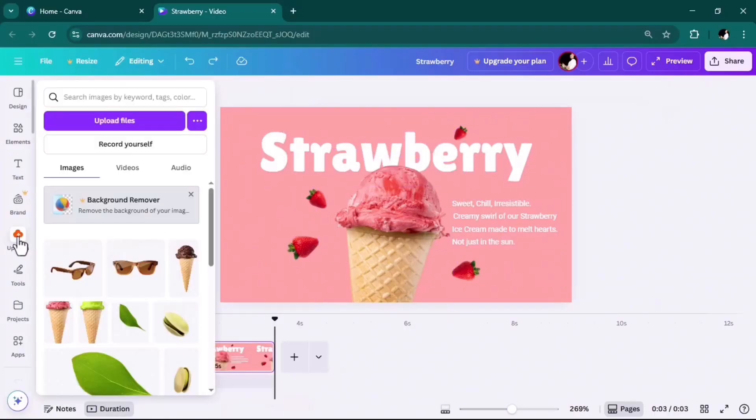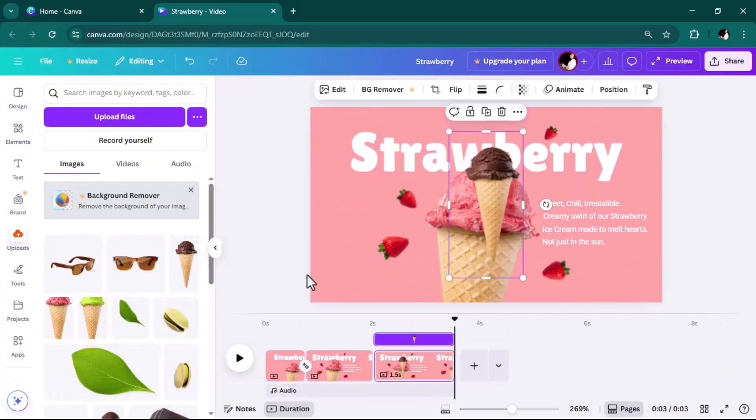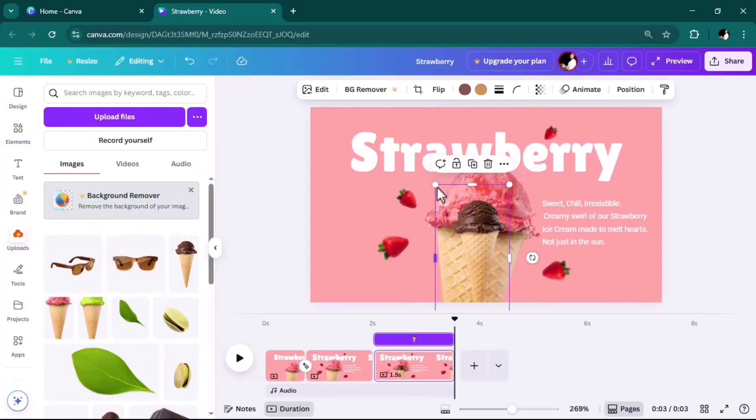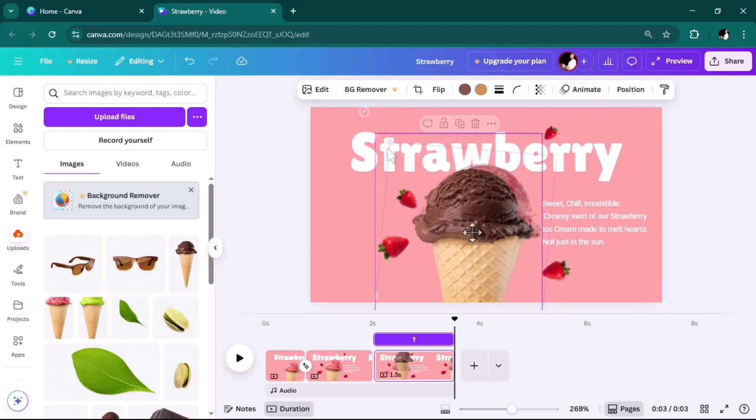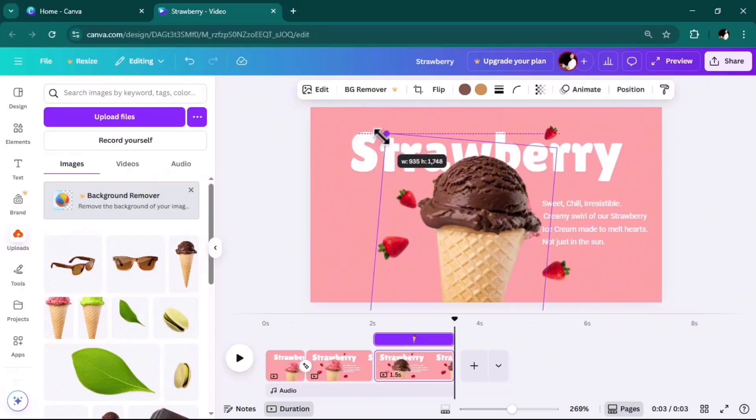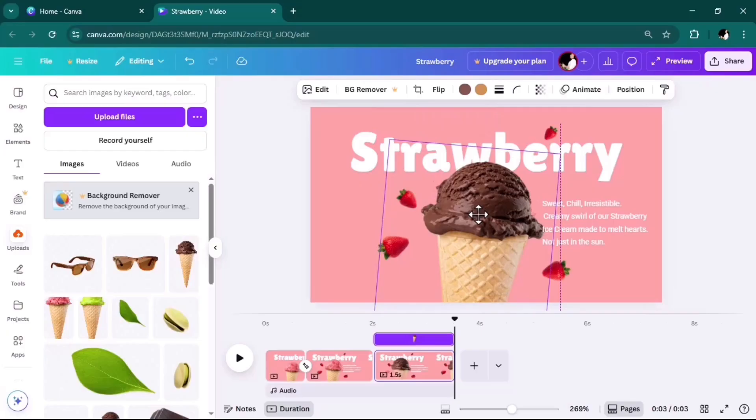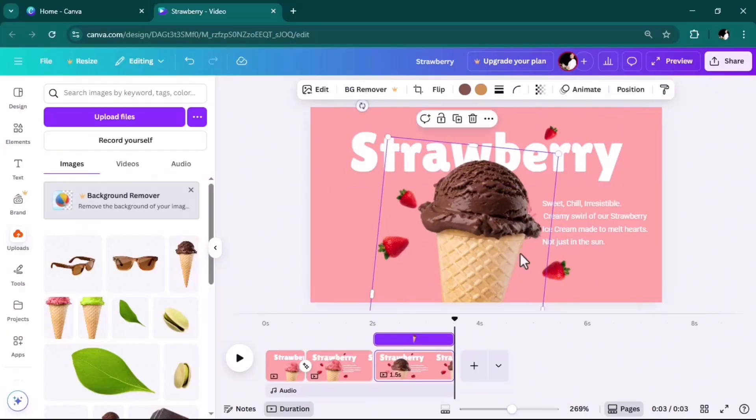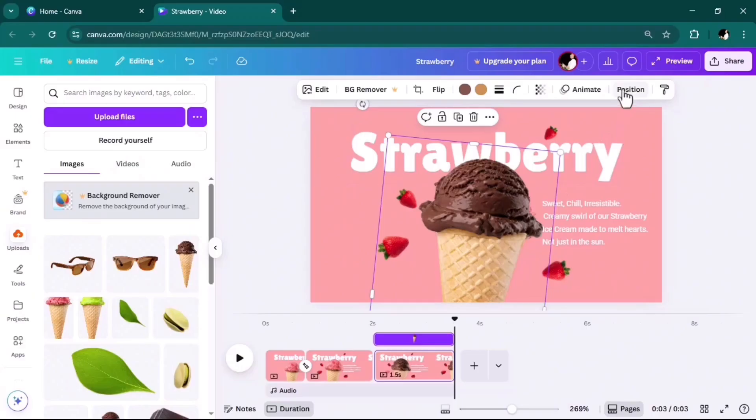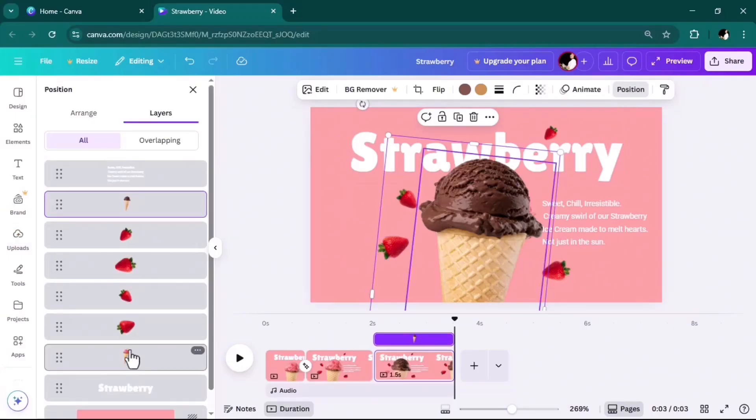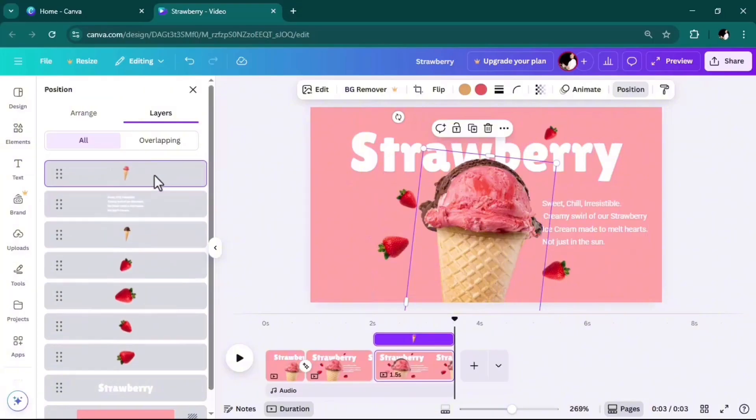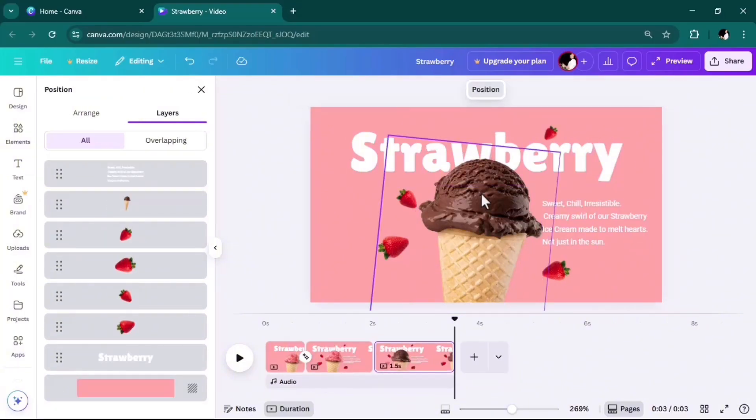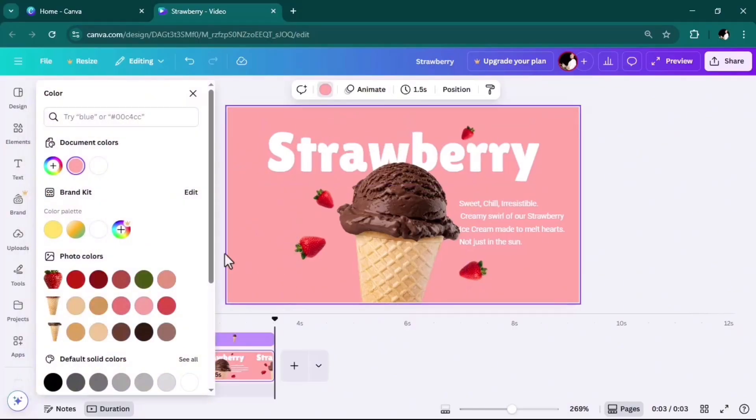Then go to uploads and upload the photo of the second ice cream. As you see, I'm trying to match the size with the size of the strawberry ice cream. Then I'll go to position, bring this one to the top, the strawberry ice cream, and delete it. Then I will change the color of background.